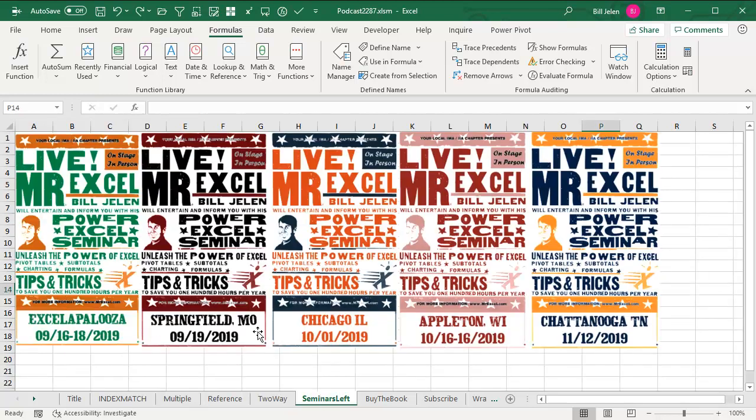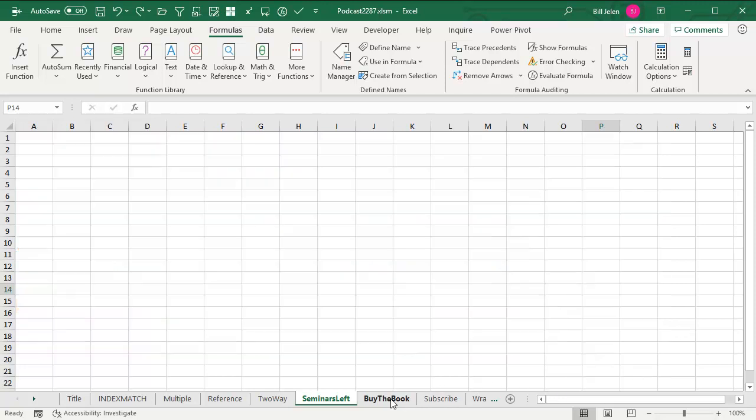Seminars left outside of Florida, Excelapalooza, Springfield, Chicago, Appleton, Chattanooga. Catch me out. I also found out I will be presenting at IGNITE, which is in Orlando, Florida. That'll be in early November.